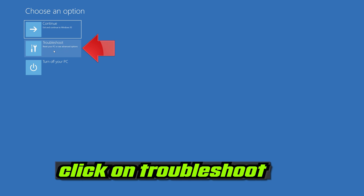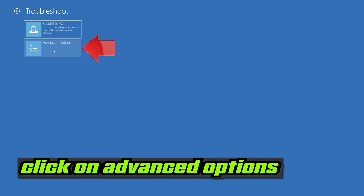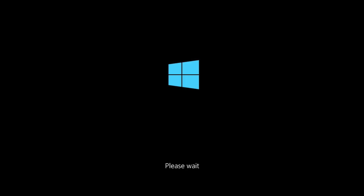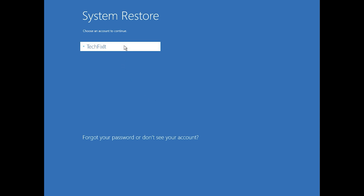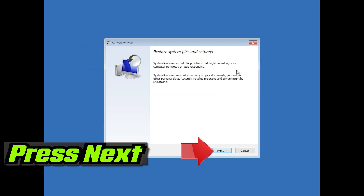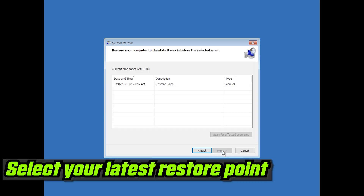If that didn't work, click on Troubleshoot. Click on Advanced Options. Press System Restore. Select your account. Press Next.